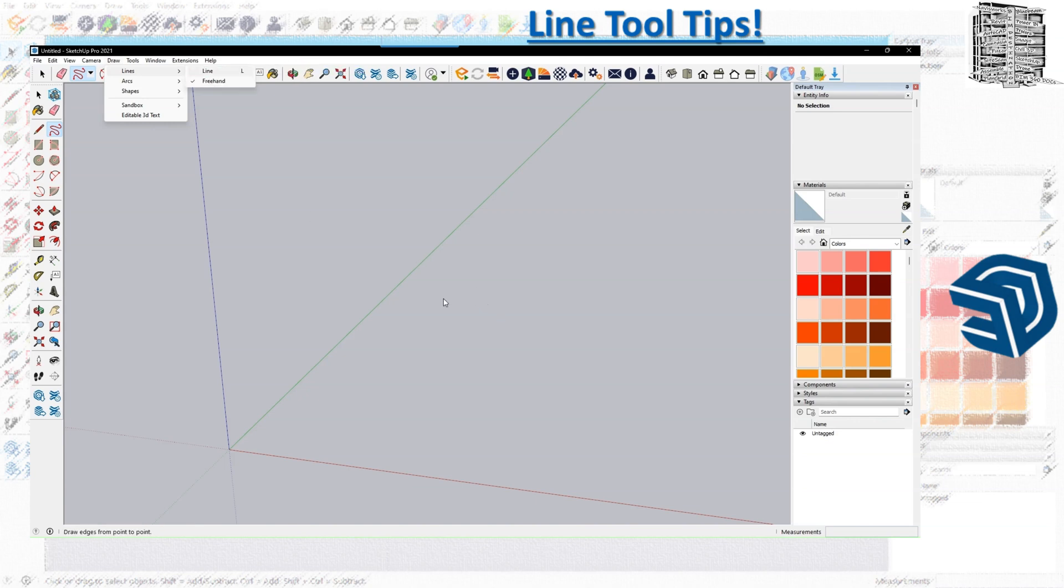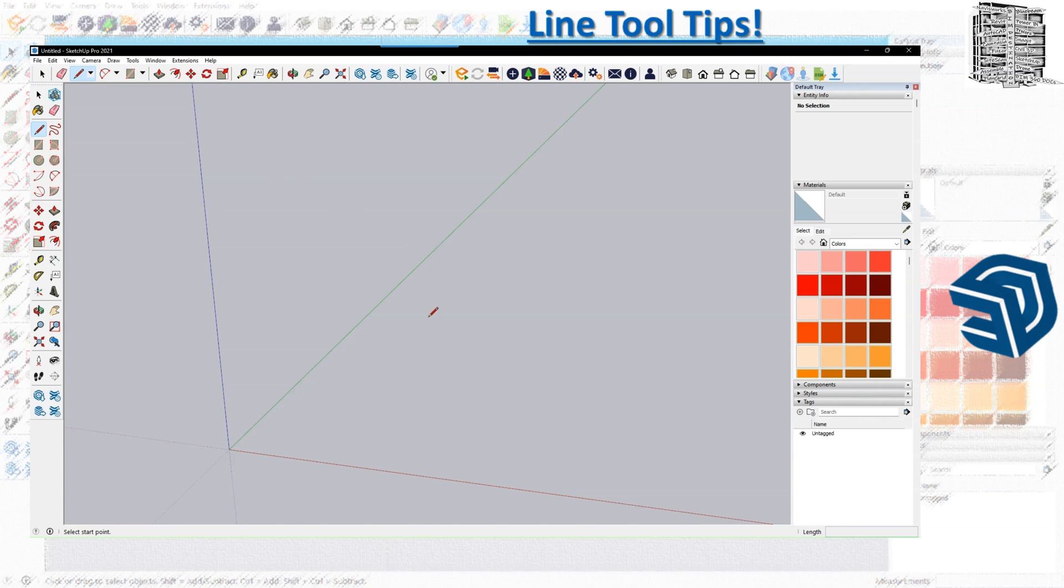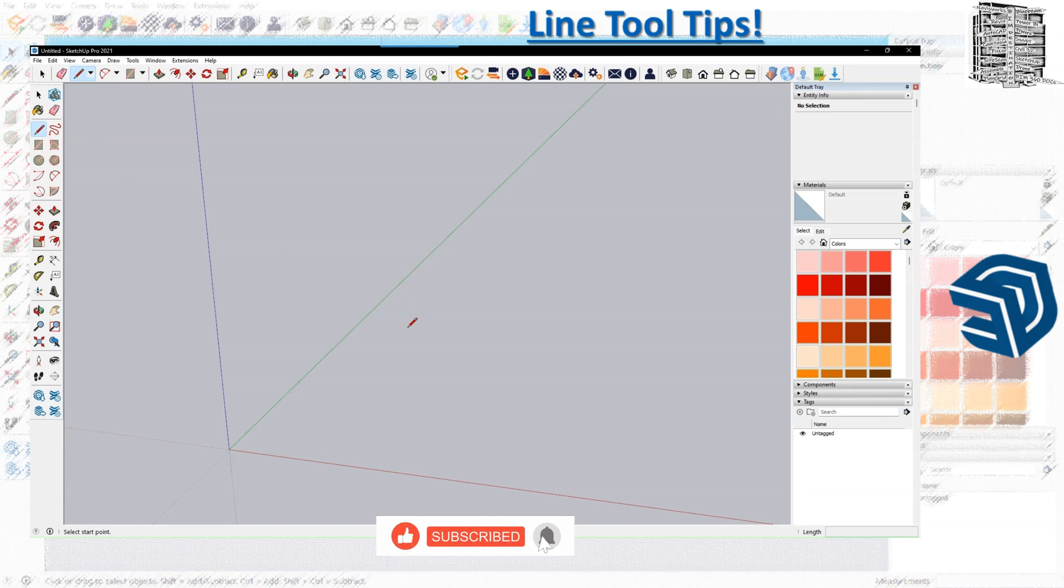The last way you can use it, if you're into using shortcut keys, is to type just L on your keyboard. Let me do it one more time so you can see you turn into the line tool.